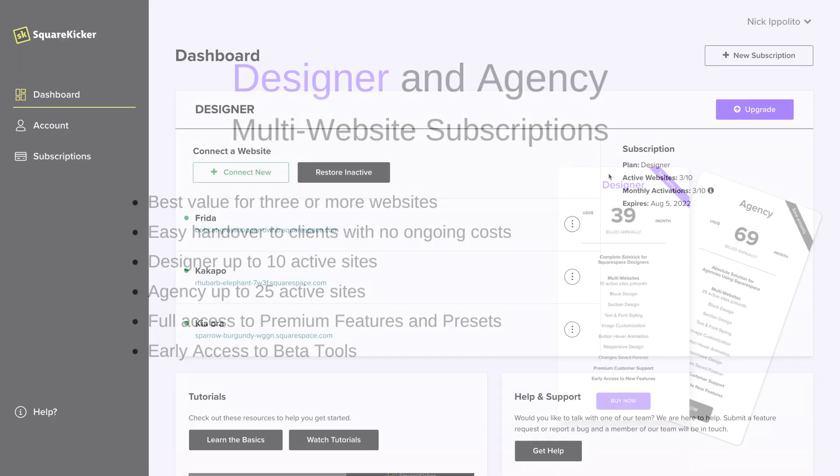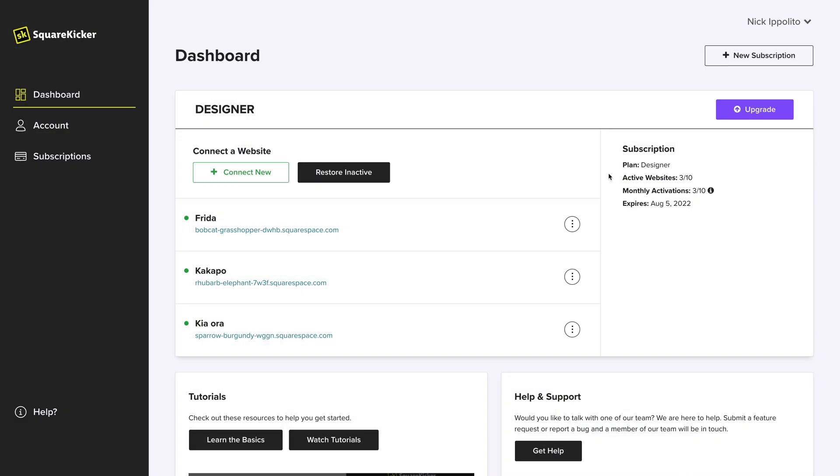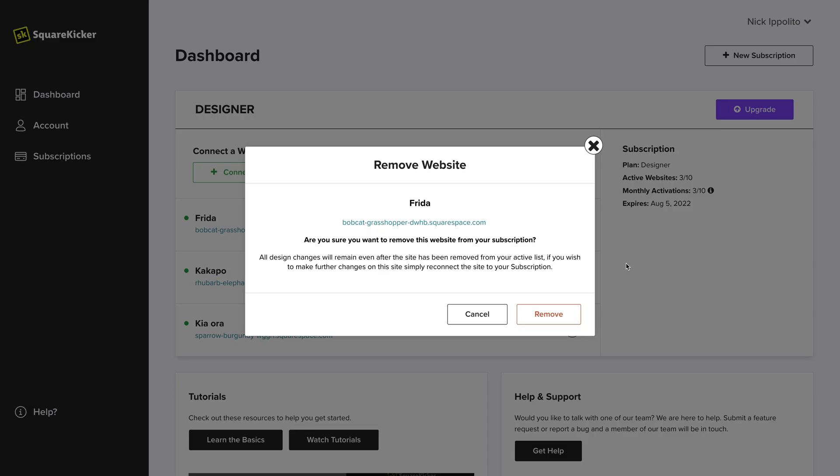These subscriptions allow you to move quickly between projects and easily come back to a website at a later date. Once you have finished a website, you can move it into your inactive list to make room for another site to be added.